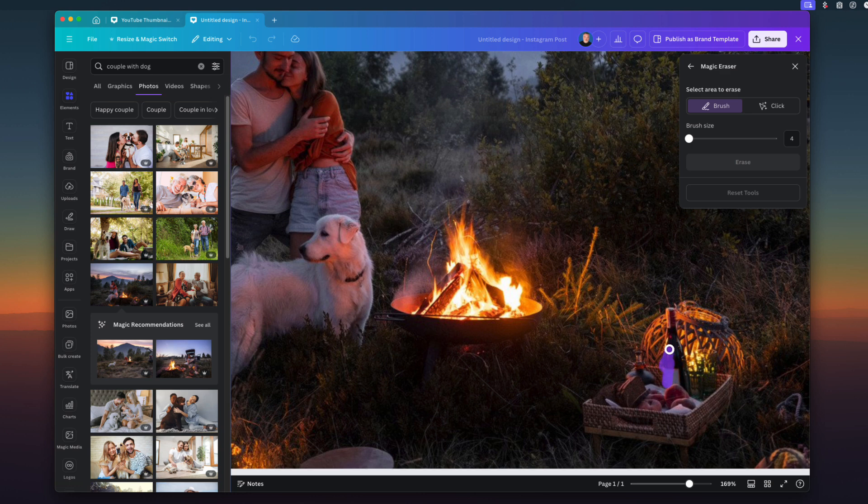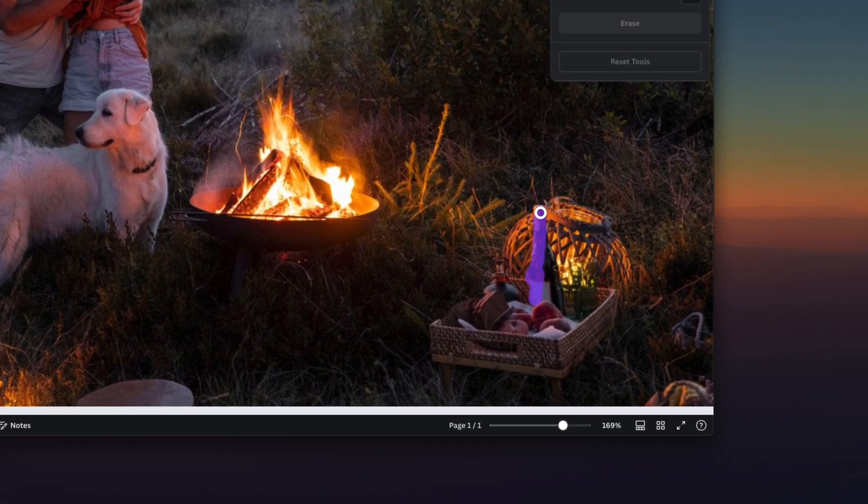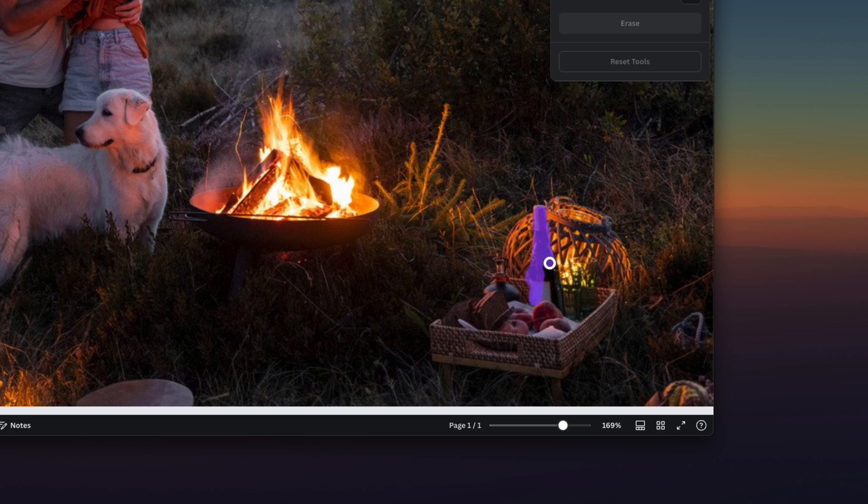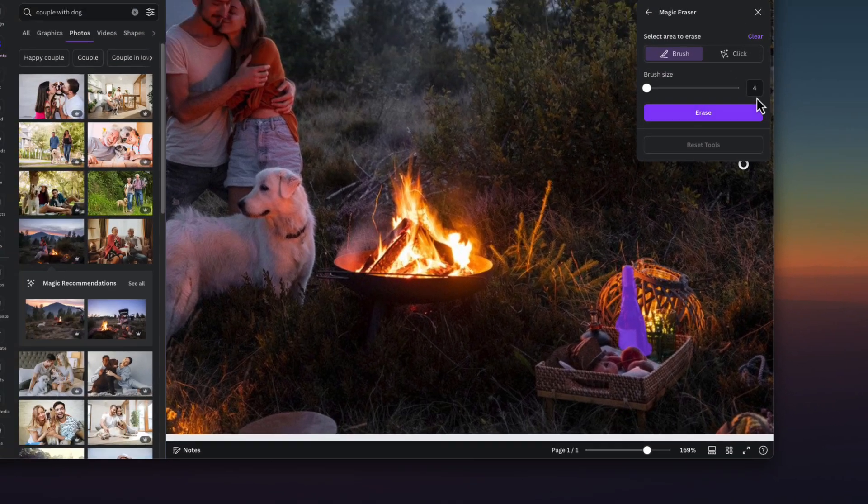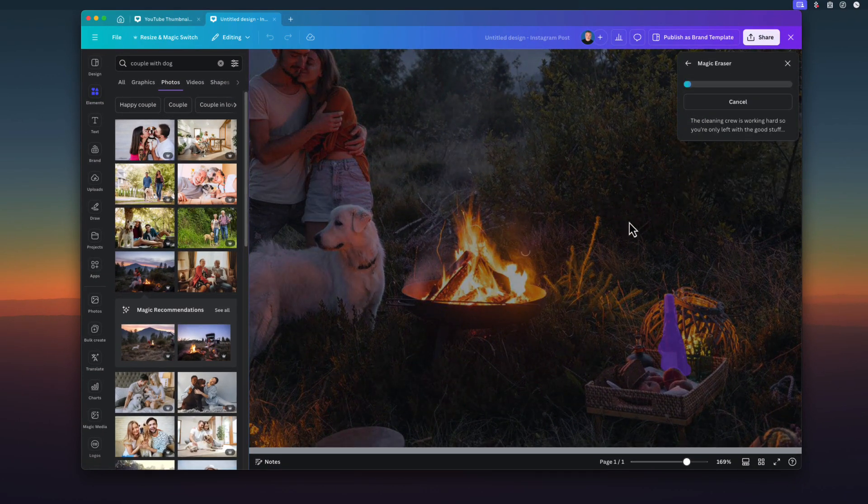And I'm just going to use the tool to color in the area. Now, if you go outside the lines, it's fine. The AI will still pick it up. They'll know what your primary object is, and they're not going to mess it up too much. So I have now selected the wine bottle. I'm going to click on Erase. Magic's going to do its work.